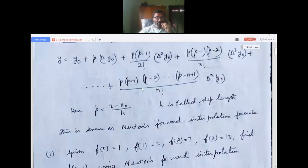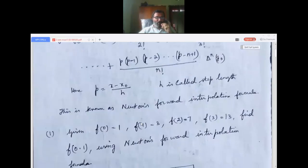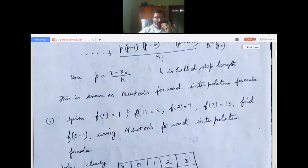You have to learn this formula by heart because surely one question from the model question paper will have problems on this. You can solve it. With this much background, let us go to a simple problem now.